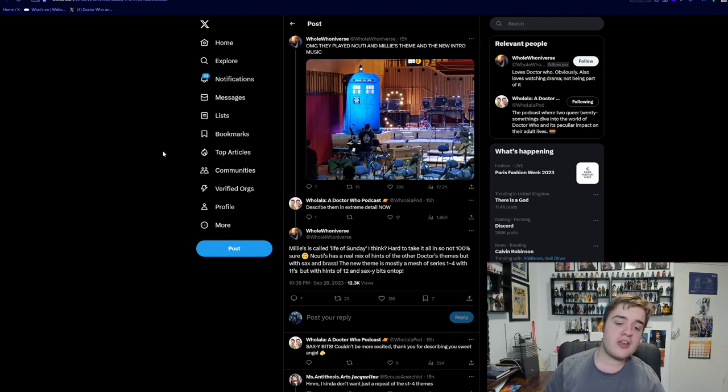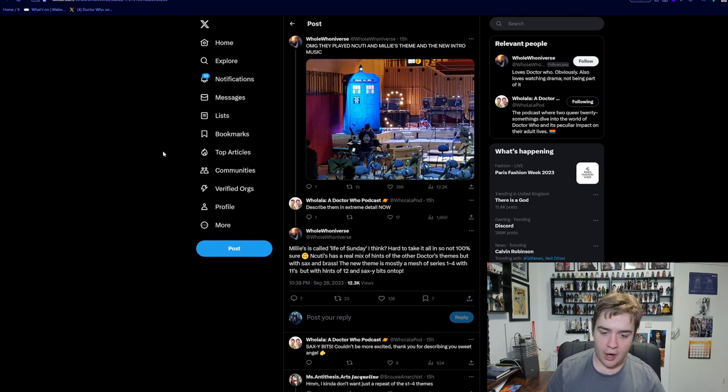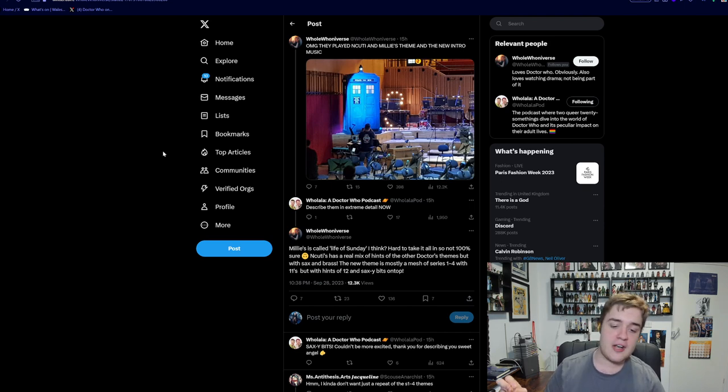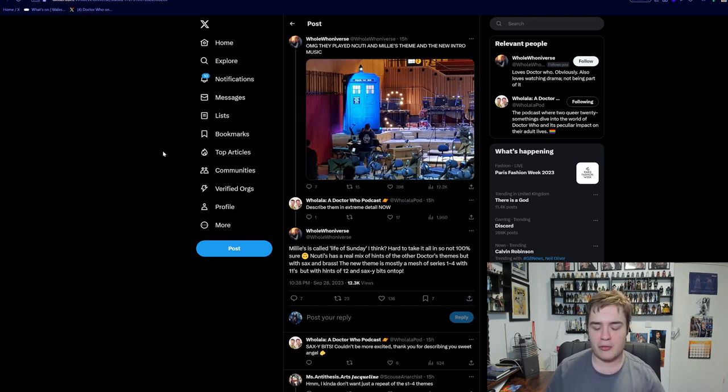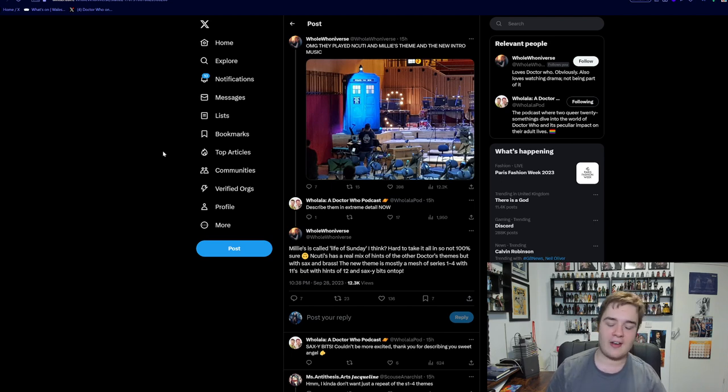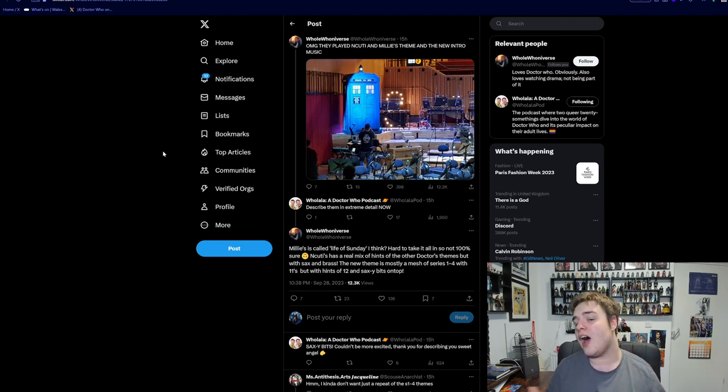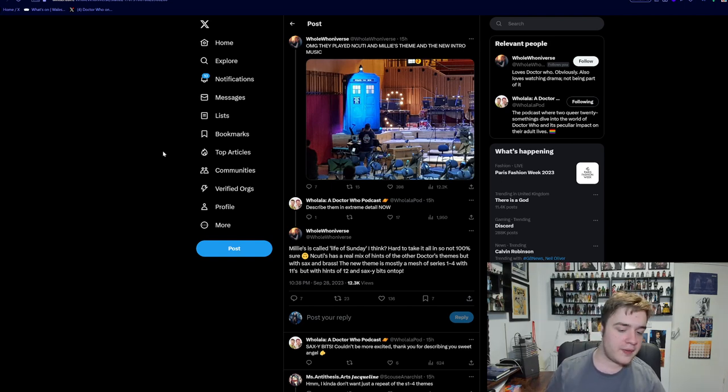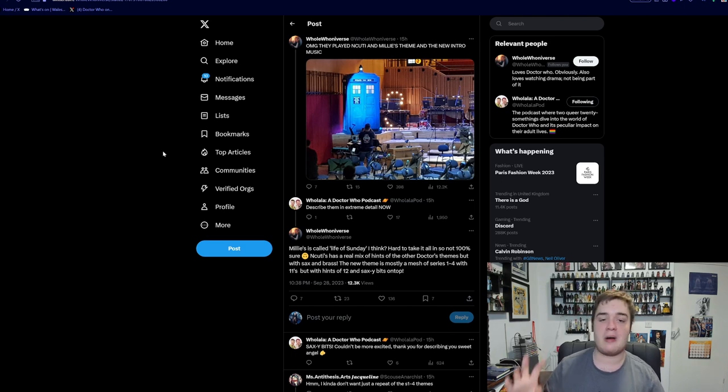Thanks to Whole Cuneiverse who was at the event. Millie's is called The Life of Sunday. Hard to take it all in, not 100% sure. Shooty's has a real mix of the other Doctor's themes but with sax and brass. The new theme is mostly a mix of series 1-4 with a bit of 11s, a bit of 12s, and sax-y bits on top. These are the anecdotal descriptions of the themes from onlookers.